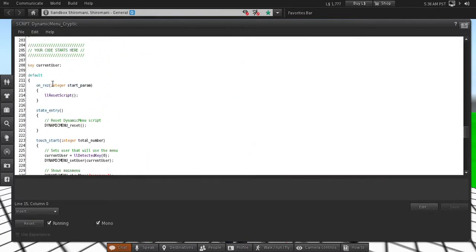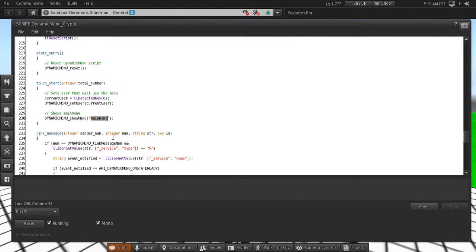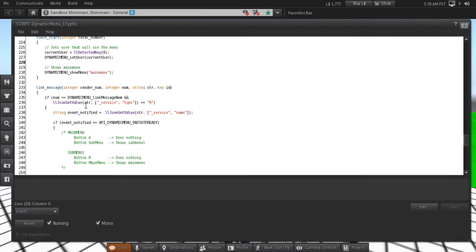In the default state you will see some behavior defined in the touch start event. When you click the box, we set the user that will be the user of the menu, and we call 'dynamic_menu_set_user'. When the user clicks, we also want to display the main menu, so we call the function 'dynamic_menu_show_menu' and pass the menu ID string — in this case 'main menu'. Another functionality is implemented in the link message event.